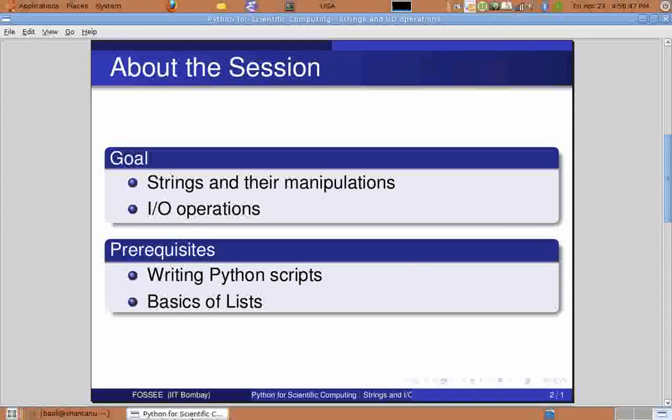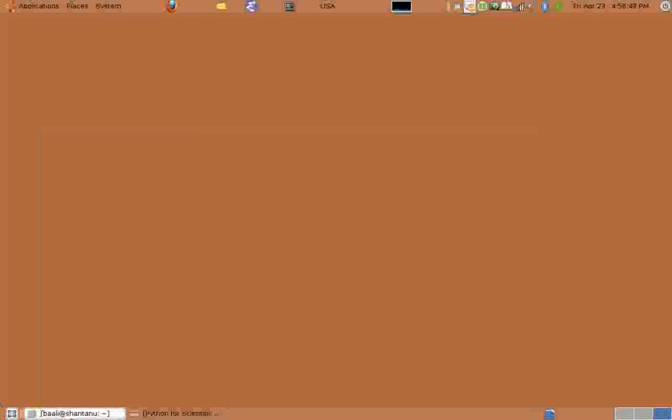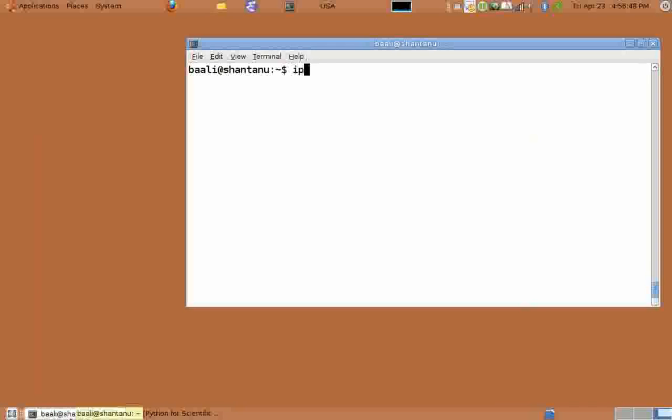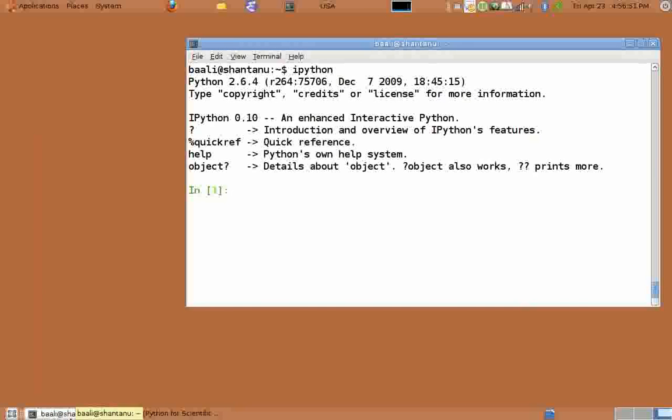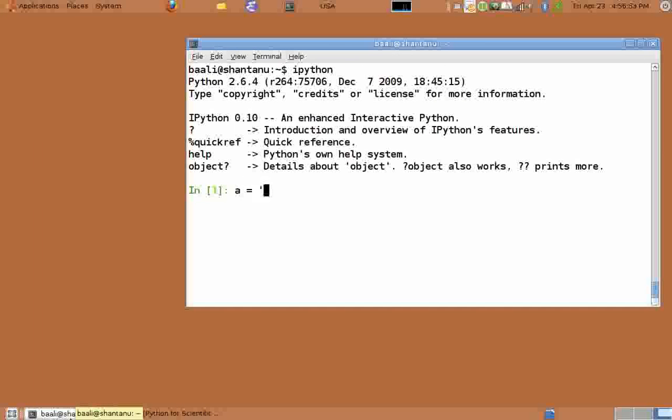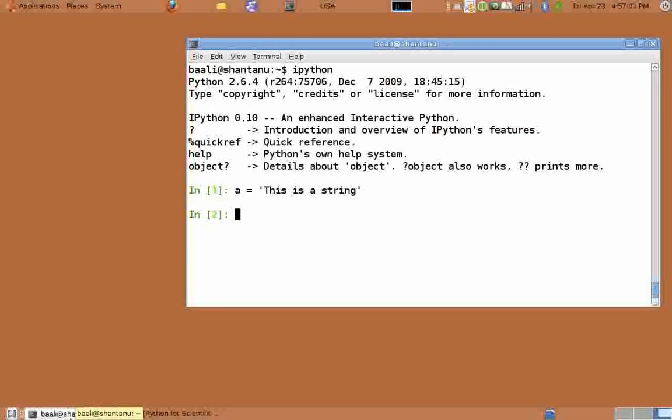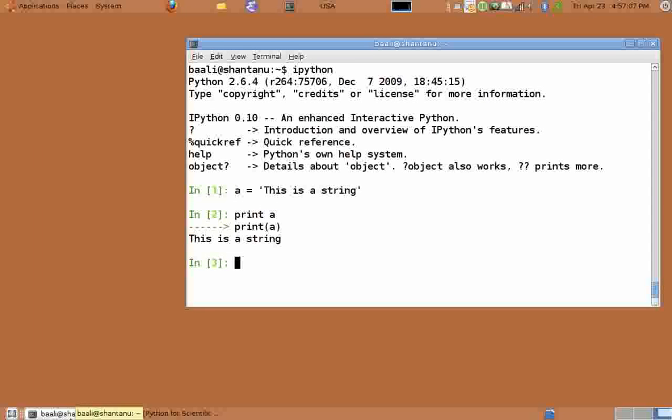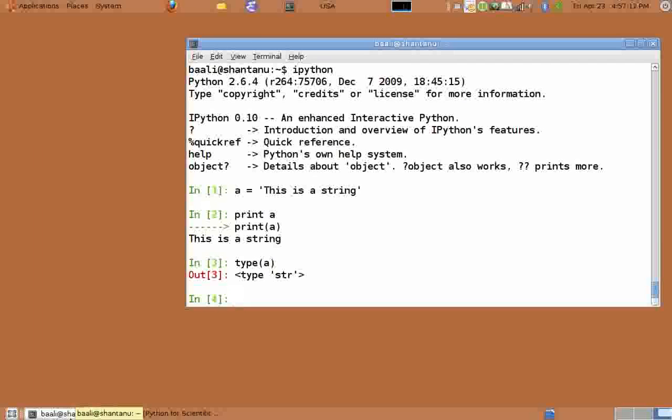So let's get started by opening the IPython interpreter. We shall create a string by typing a equals open single quote, this is a string, close single quote. Print a and we get the value. We can check for the data type of a by typing type of a and it shows str which means a is a string variable.